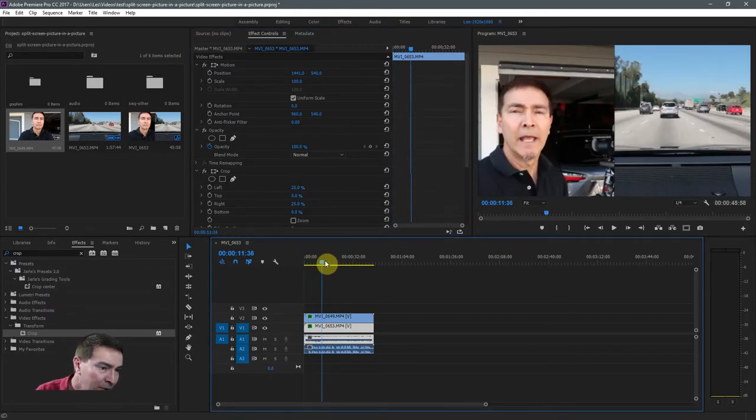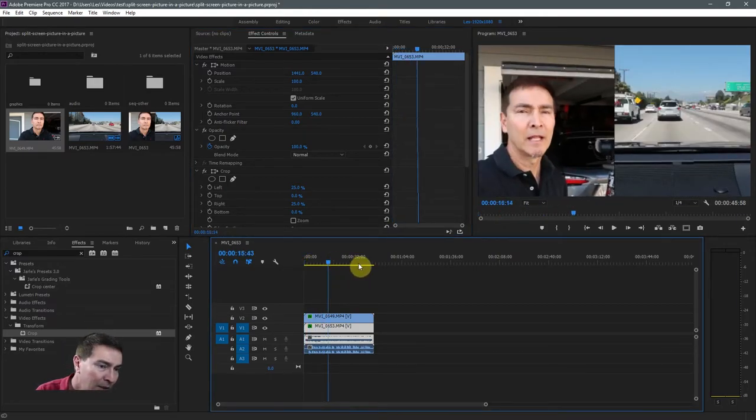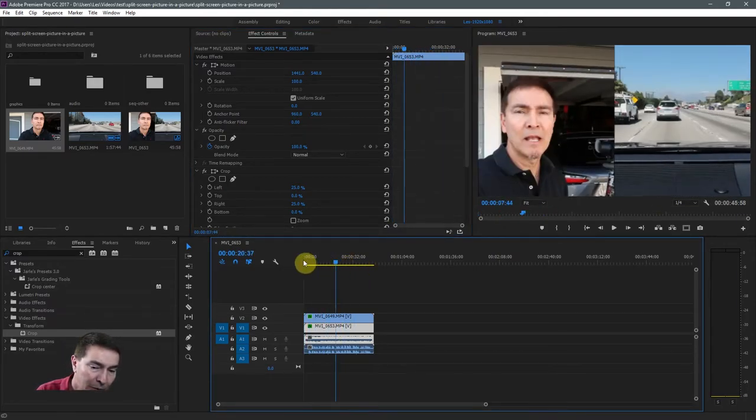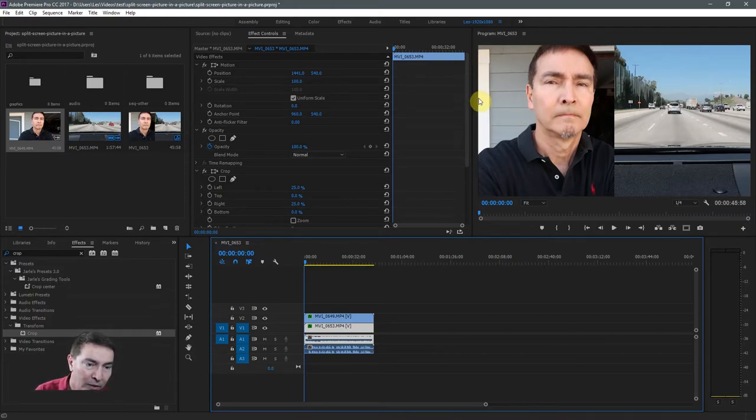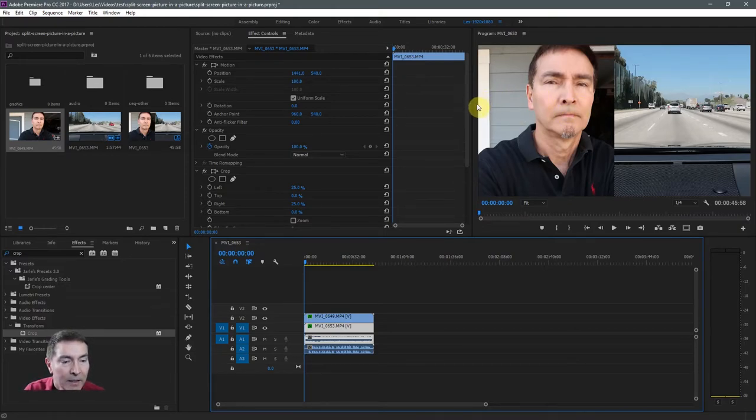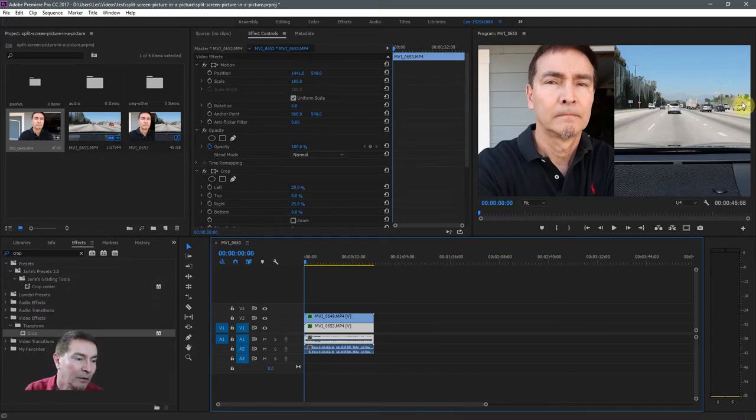So that looks like that did it. If I scrub through, yes, it looks pretty good. You want to make sure you don't move it too far to the right when you're adjusting because you may get the black border lines on these edges, which you don't want.